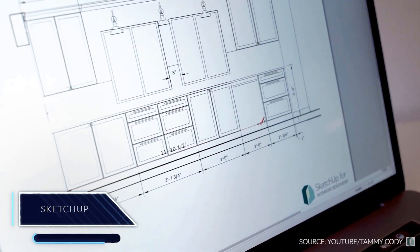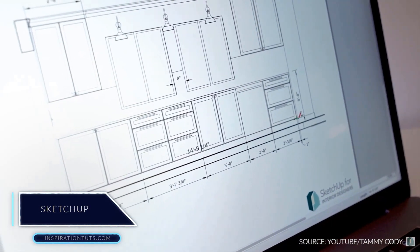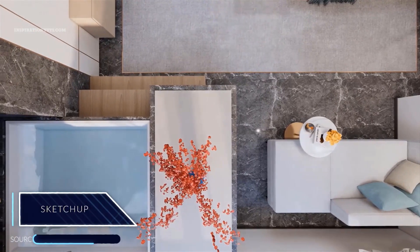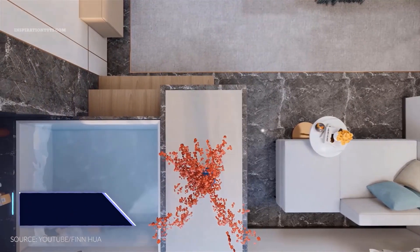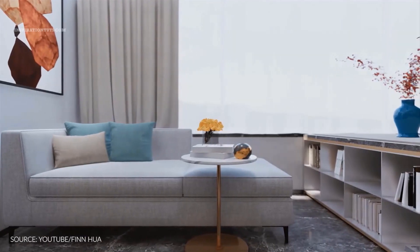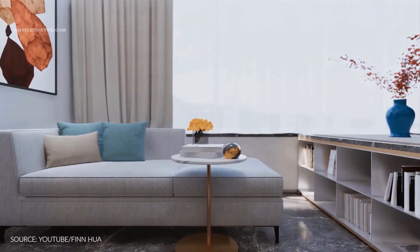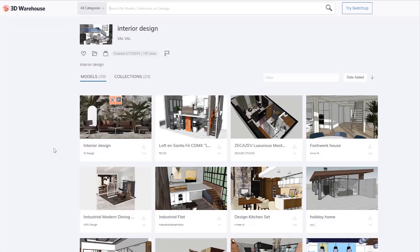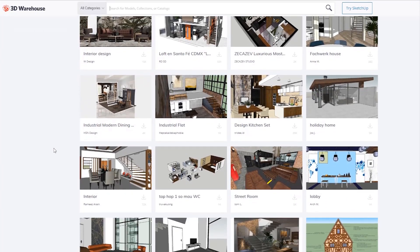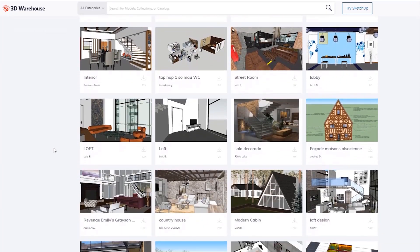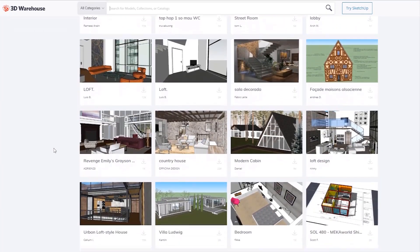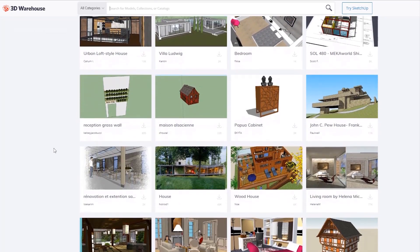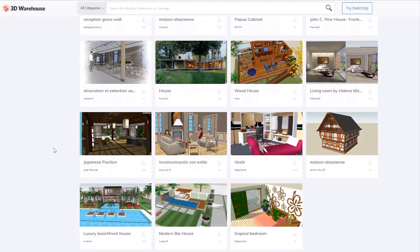SketchUp. One of the most important differences between Blender and SketchUp is the fact that SketchUp is designed to be as efficient as possible by simplifying things for people who have little to no experience using 3D software. You don't even have to model 3D elements such as furniture in your interior scenes if you don't want to, because there is a library with thousands of free-to-use models known as the warehouse.